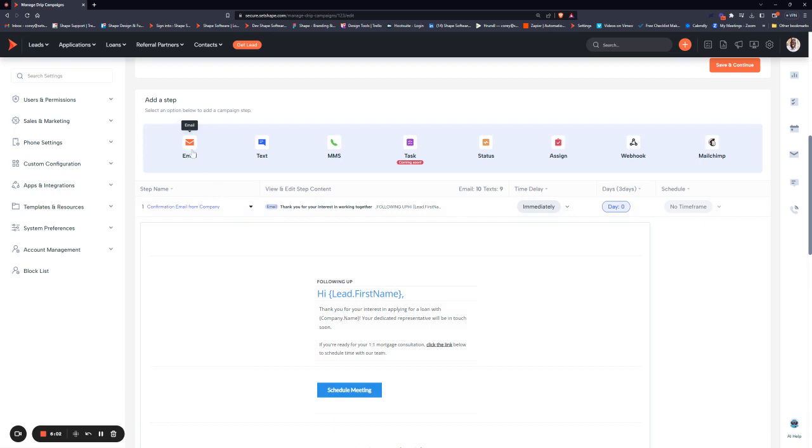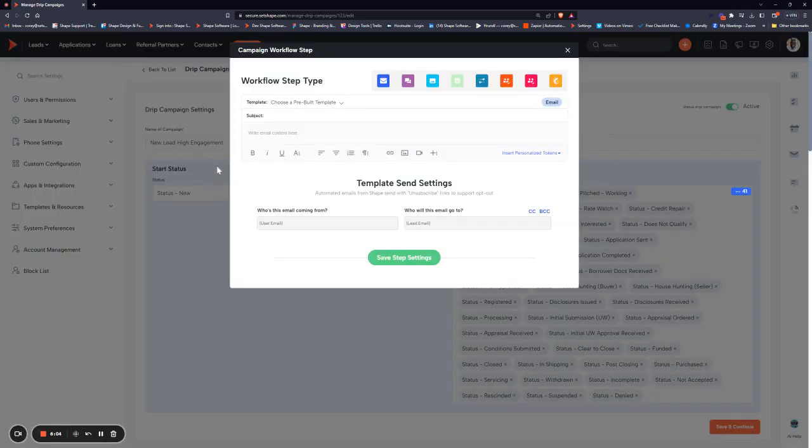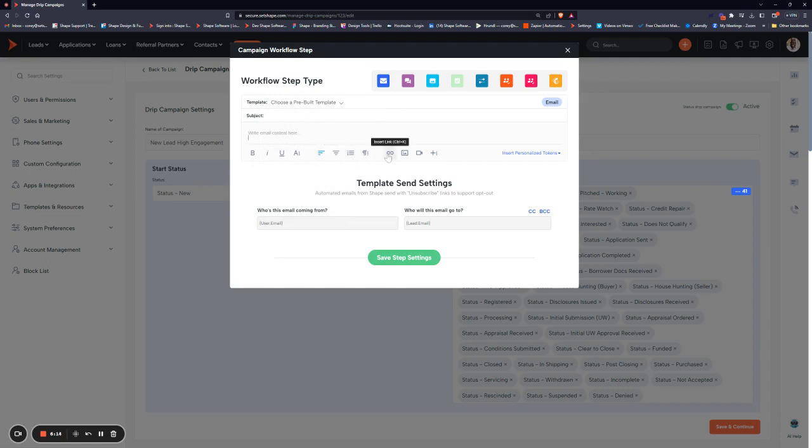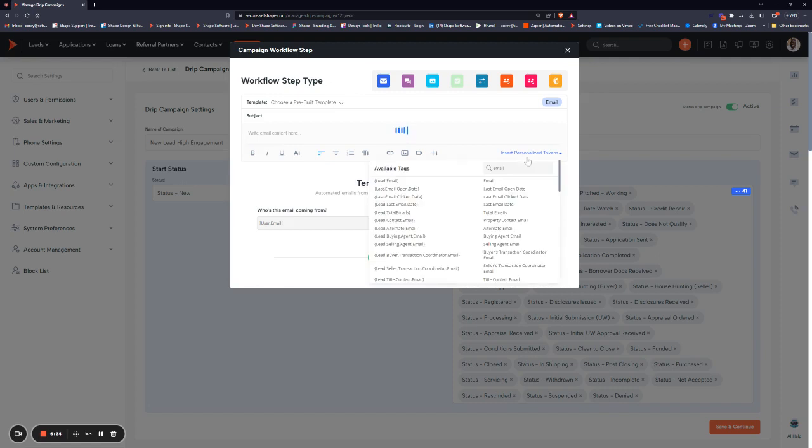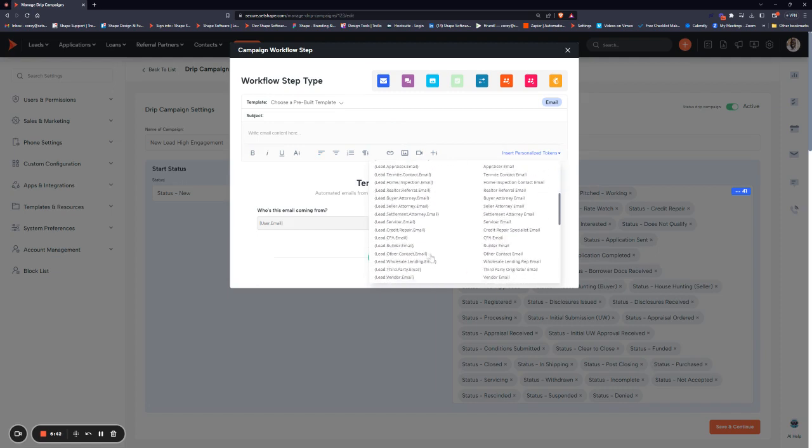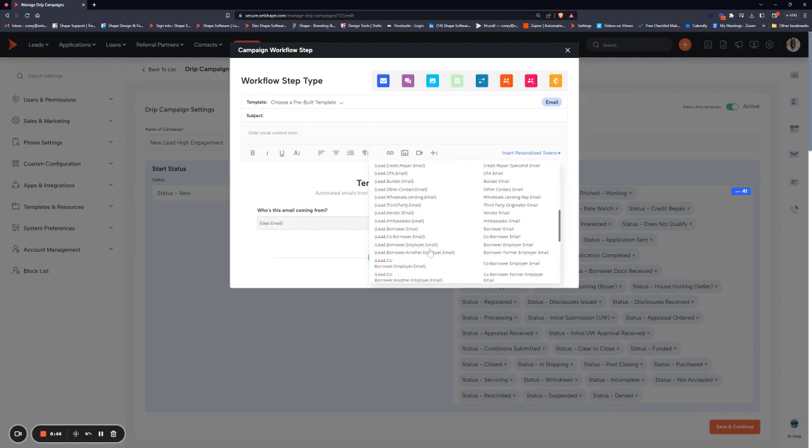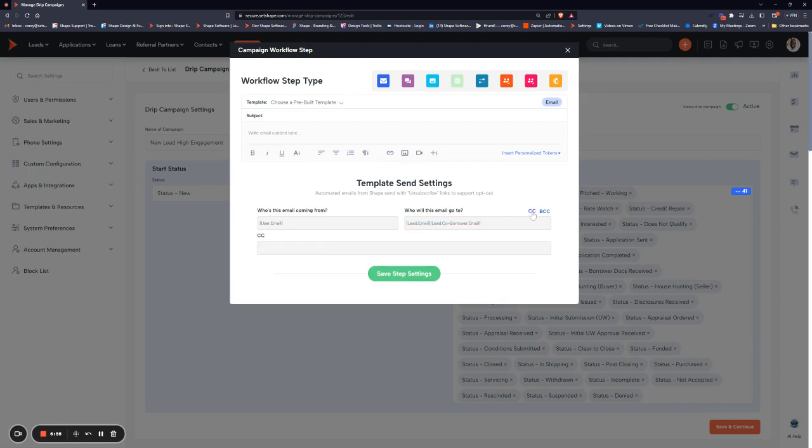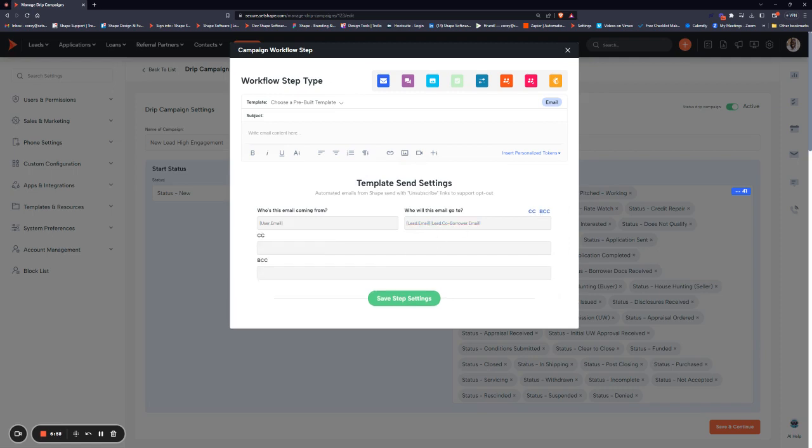When you are adding a new step, let's say we want to add an email, it's going to pull up a pop-up where you can choose a pre-built template in the system, as well as put in your subject line and type out your email. Again, use those buttons to insert links and images, videos, as well as variable data from within the record. Then just make sure it's correct who it's coming from and who it's going to. By default, it comes from the user to the lead, but you can use these personalized tokens to input different things. If you want it to come from the assigned loan officer on the file, you can do so. Or if you want it to go to the co-borrower instead, you can copy the co-borrower email token and paste that in. You can also add CC and BCC as well, and then simply click save step settings.